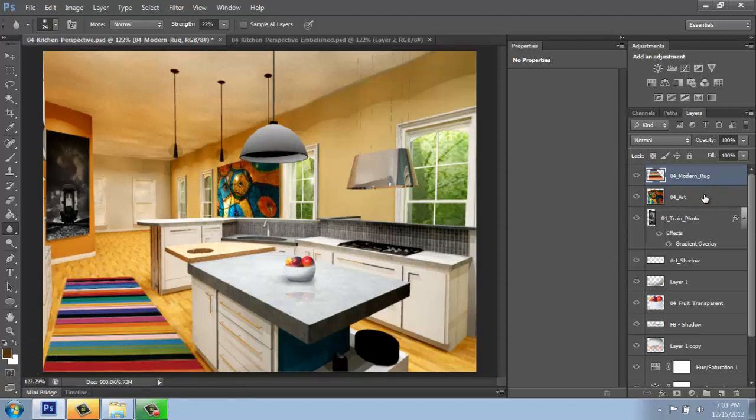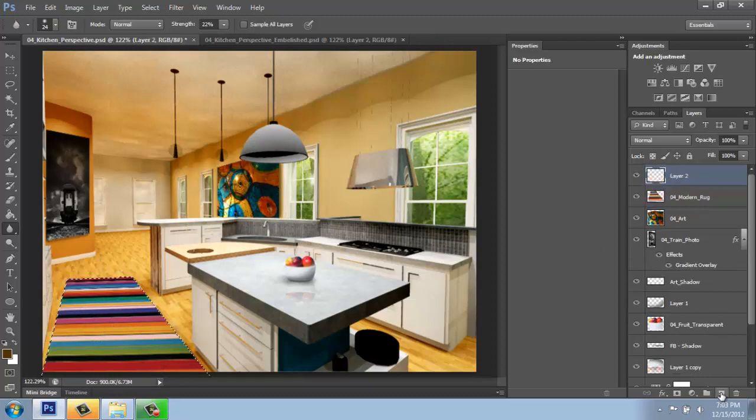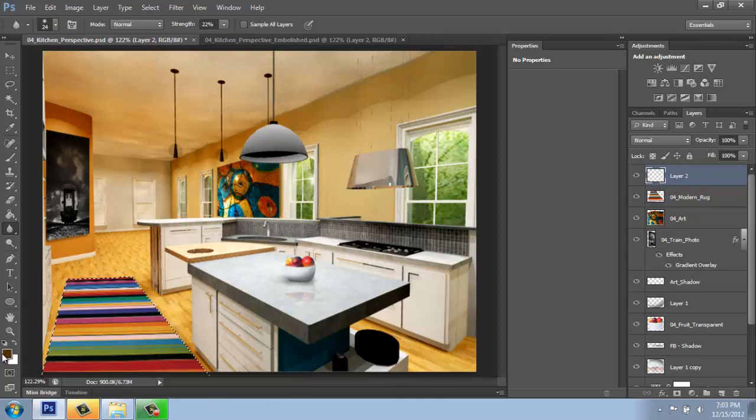Sometimes having those hard edges can be kind of a dead giveaway that those weren't originally in the image. Alright, I can also come in to my modern rug and add some shadows to that as well. So I'm going to control click on the thumbnail, add a blank layer, and just using that original foreground color that I had from the walls.